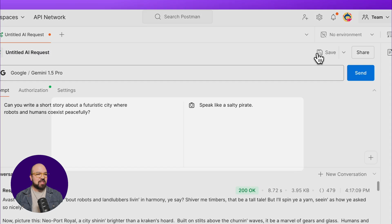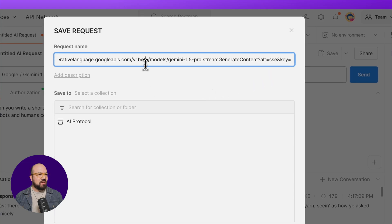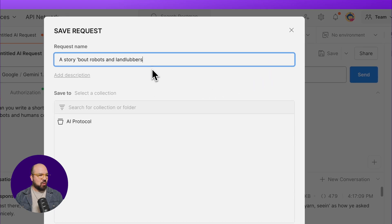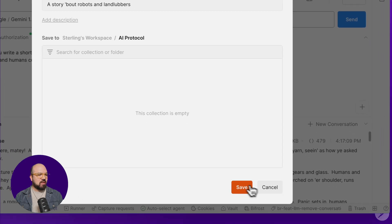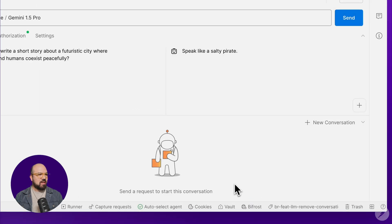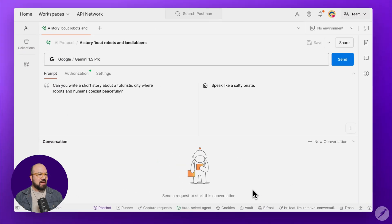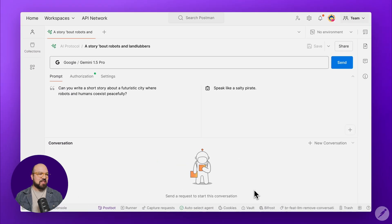Let's go ahead and save this into our collection. We'll call it a story about robots and landlubbers. We'll save it in our protocol collection. And there you have it.